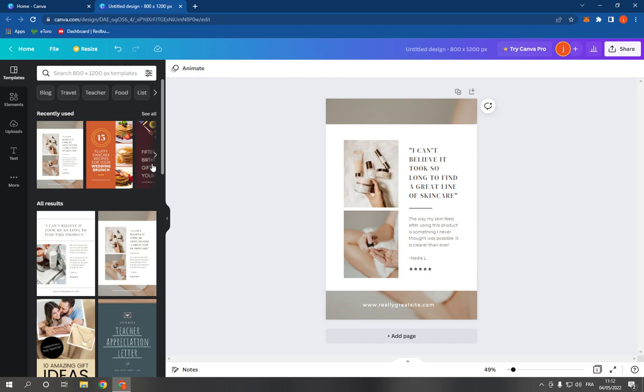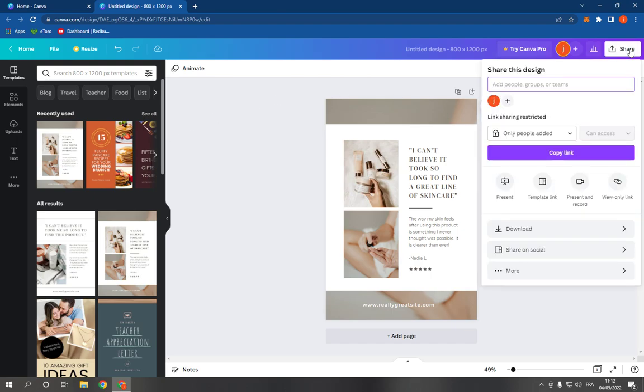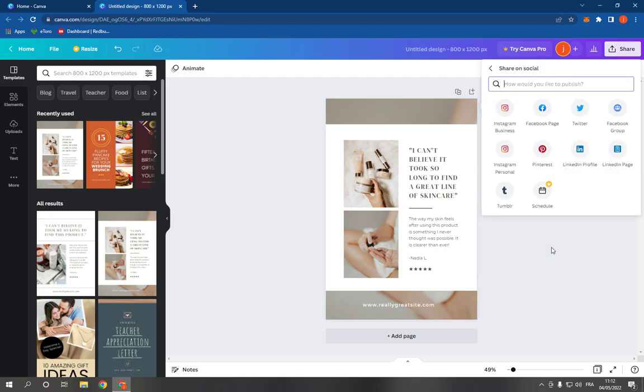Now, go to the top corner, click on the Share option here, and go down. Click on Share on Social. Now here is Instagram - you have two options: Instagram Business or Instagram Personal.